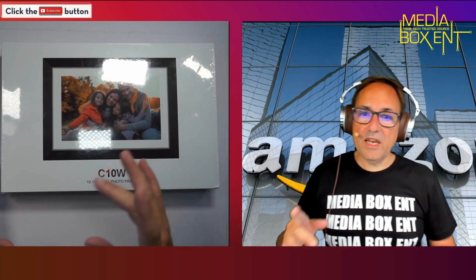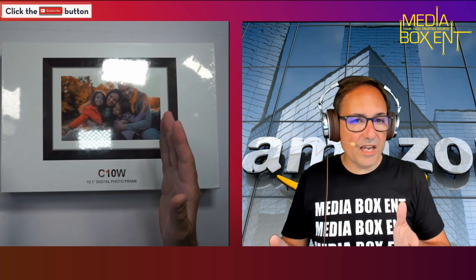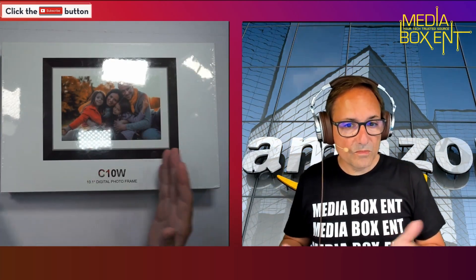If you're going to go to portrait mode or landscape mode, it will automatically rotate. You're going to have to download and install the Frameo app.